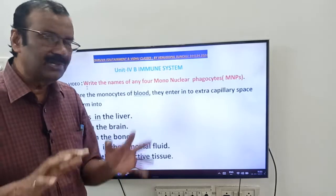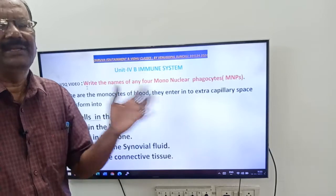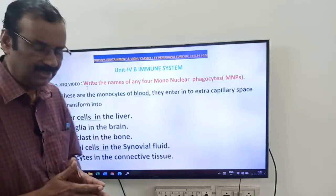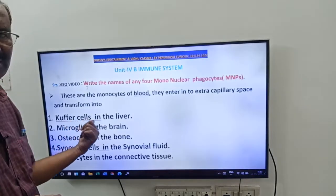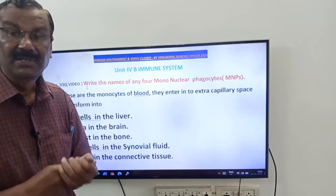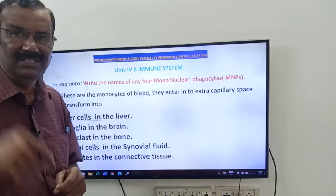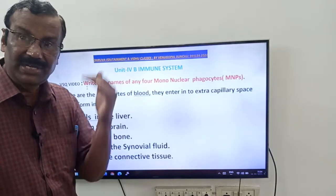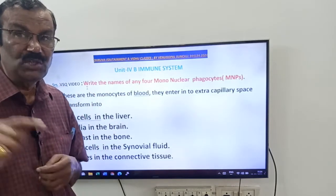When monocytes enter into the extracapillary space — outside the blood capillaries — they transform. In the liver, they are called Kupffer cells. Kupffer cells are monocytes present in the liver; they are MNPs. This is also covered in your first year — recall it. This is for M-set and N-net.